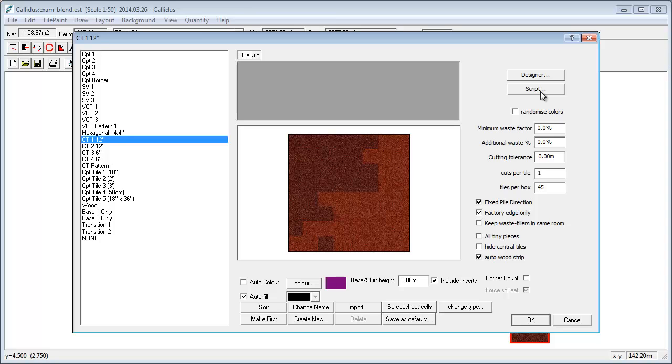So that's a quick introduction to tile script and some of these other films. We'll go into it in more detail. So press on with the next film. Thank you.